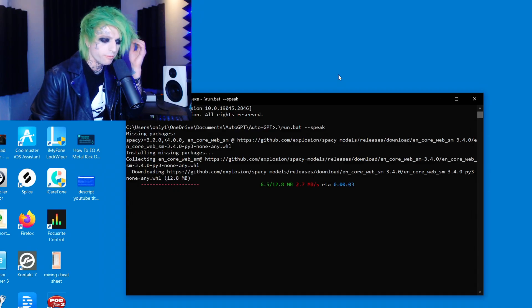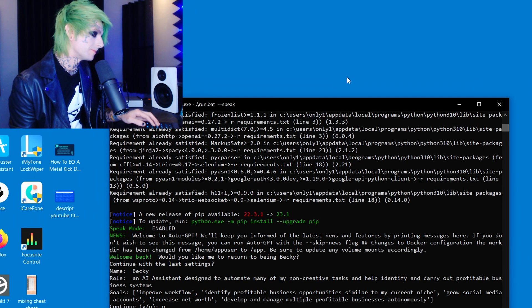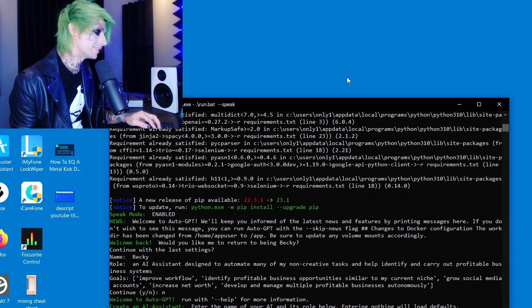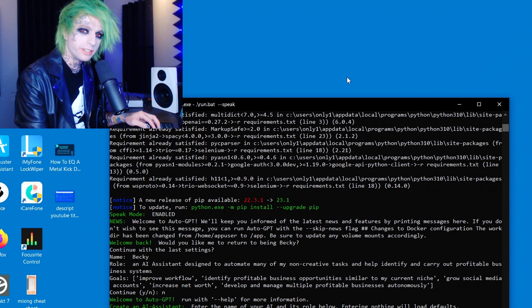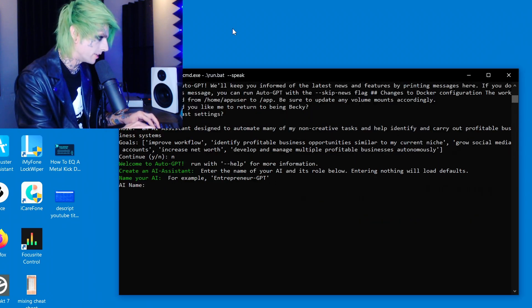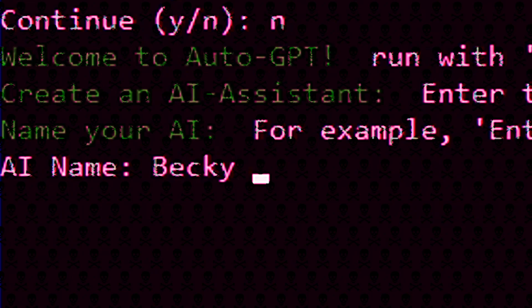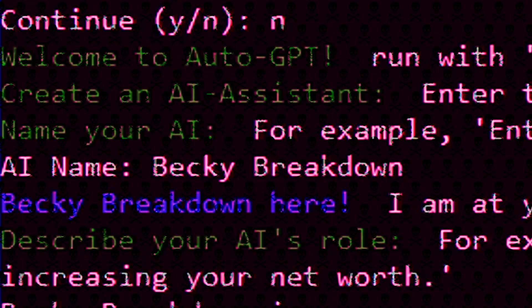Welcome to AutoGPT — create an AI assistant. What do we name her? I think the name of the voice we're using is Becky or something, so we'll give her a nice MySpace name. 'Becky Breakdown' — we should have named her 'Brutal Becky,' that would have been so much better.